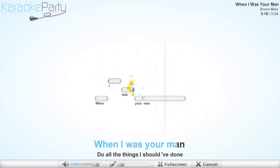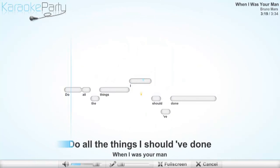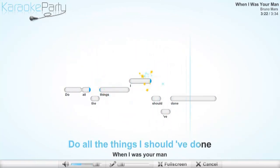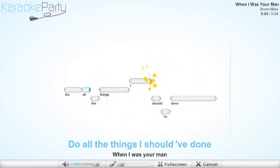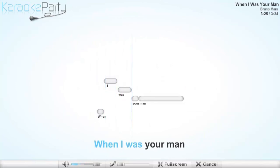Do all the things I should have done when I was your man. Do all the things I should have done when I was your man.